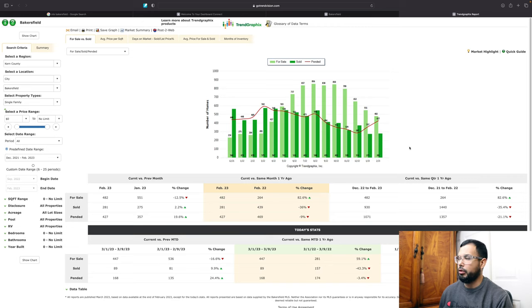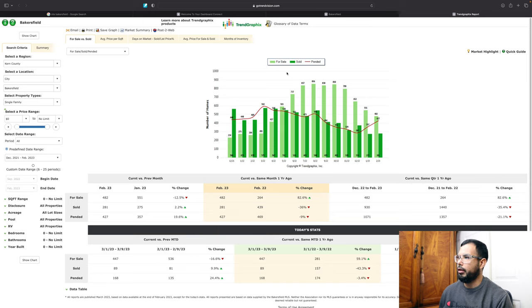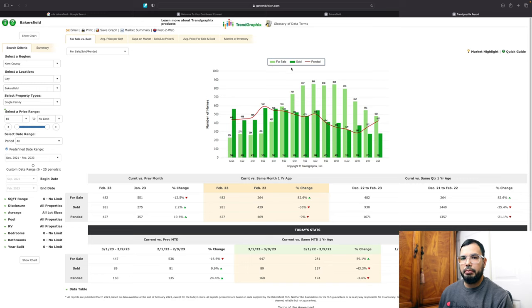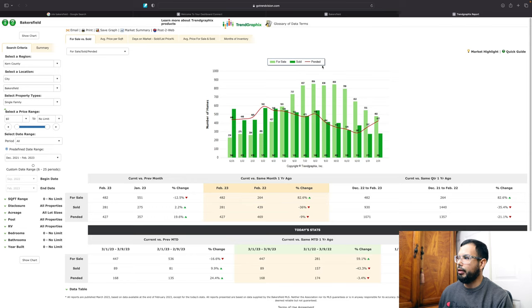And so for sell versus sold, first here on our chart, we can see that light green is going to be for sale homes and dark green is going to be sold homes. Then the red line is going to be pending homes.